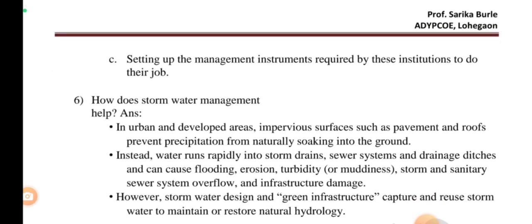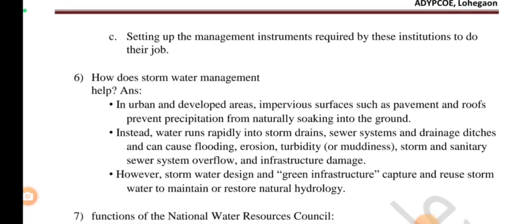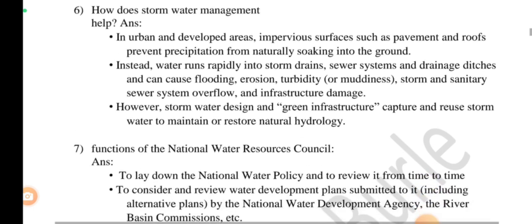The next point is stormwater management. Stormwater management is used in urban and developed areas to manage surface water from precipitation on roofs and pavements, which cannot naturally soak into the ground. Instead, water rapidly flows into storm drains, sewer systems, and drainage discharges, which can cause flooding, erosion, and infrastructure damage due to overflow of stormwater and sanitary sewer systems. Stormwater management improves groundwater soaking levels through green water infrastructure design.